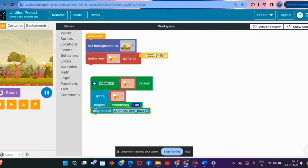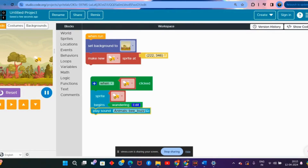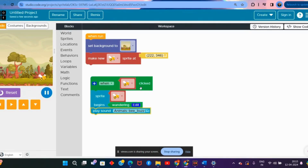So today what did we learn? We learned how to make a background, how to make a player which is also called a sprite, how to give it a behavior, and the event we learned is a click-based event. That is all for today. Thank you.